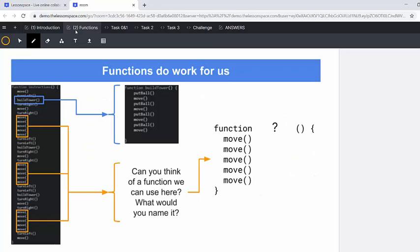Today's lesson, we're going to have a little look at functions again. So we've got this build tower function. Remember, we call it under the function instructions, but we define it below that curly bracket there. We define our functions. So we've got our build tower function over there and it's made up of all of those instructions.